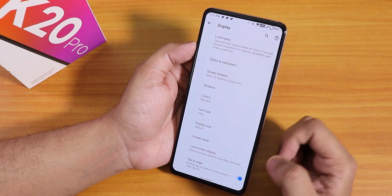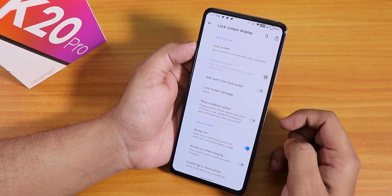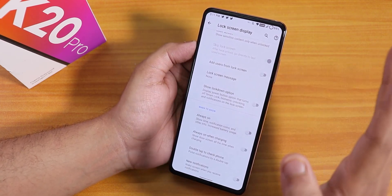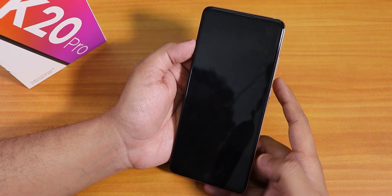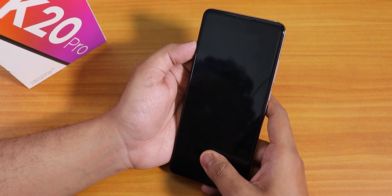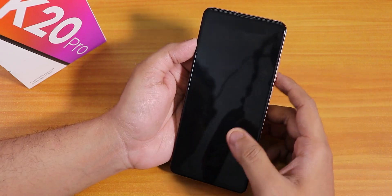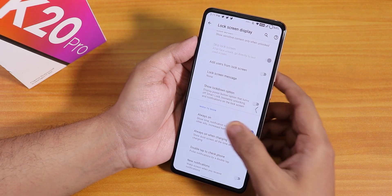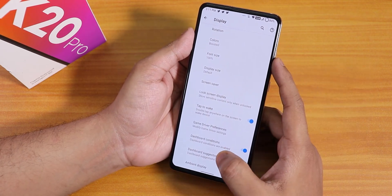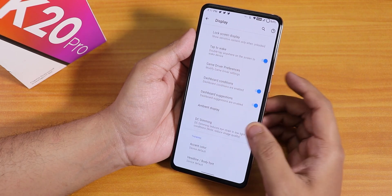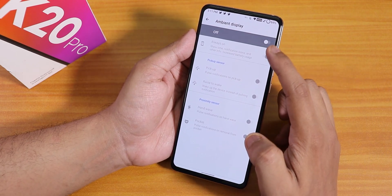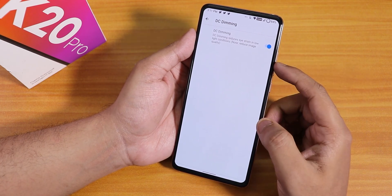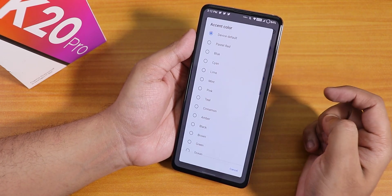I have tried the always-on display but the screen-off fingerprint scanner does not work for me with AOD turned off — tapping the screen does not wake it up. However, double tap to wake works super fine in this ROM. In ambient display settings we have always-on display options, and scrolling down we have DC dimming.